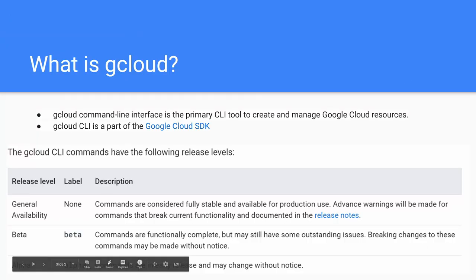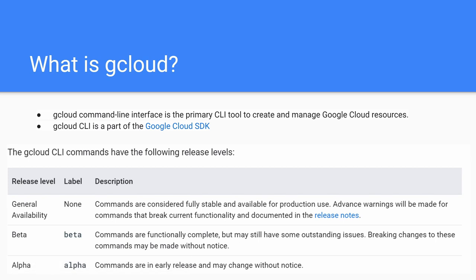GCloud is a command line interface. If you are aware of AWS, you have something called AWS CLI — similar to that, Google has GCloud. GCloud can be accessed either from your cloud shell, which I'm going to show you in the demo, or you can access GCloud from your desktop or laptop where you have the SDK installed, and you can perform operations like creating compute engine instances, creating buckets, and more from the command line interface.